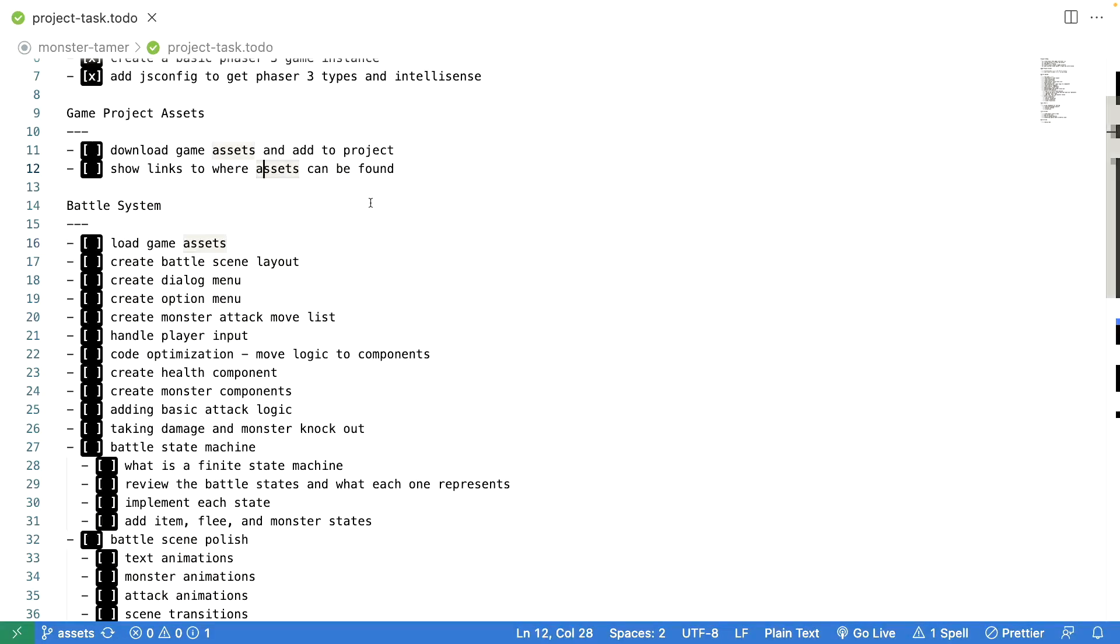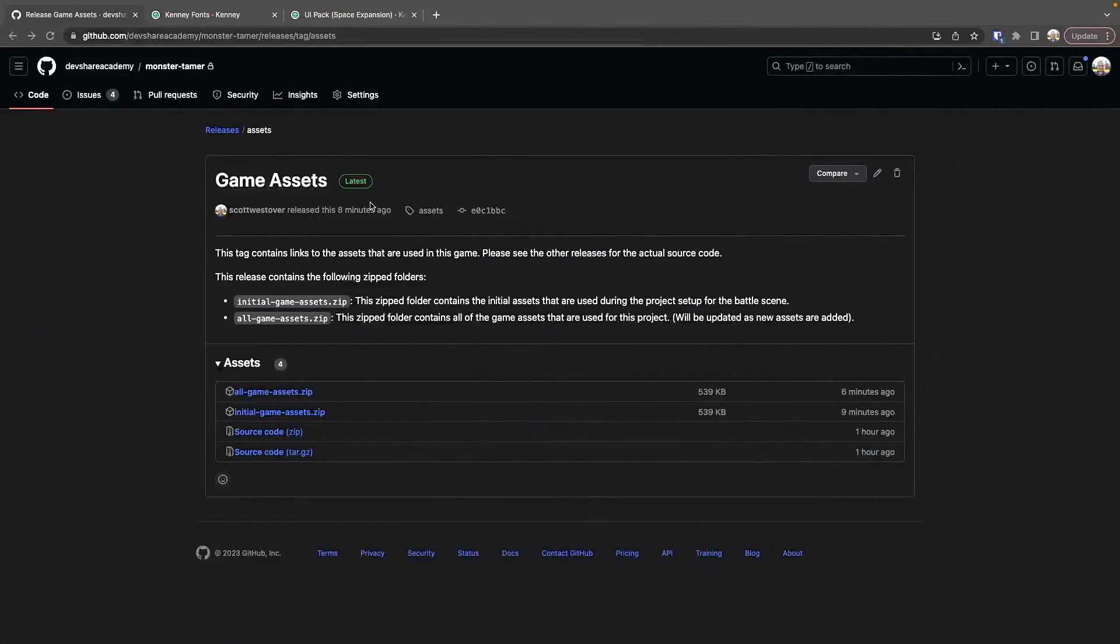So in this video, we're going to focus on getting our game assets and adding them to our existing project. In the description of this video, there's going to be a link to this GitHub page here.